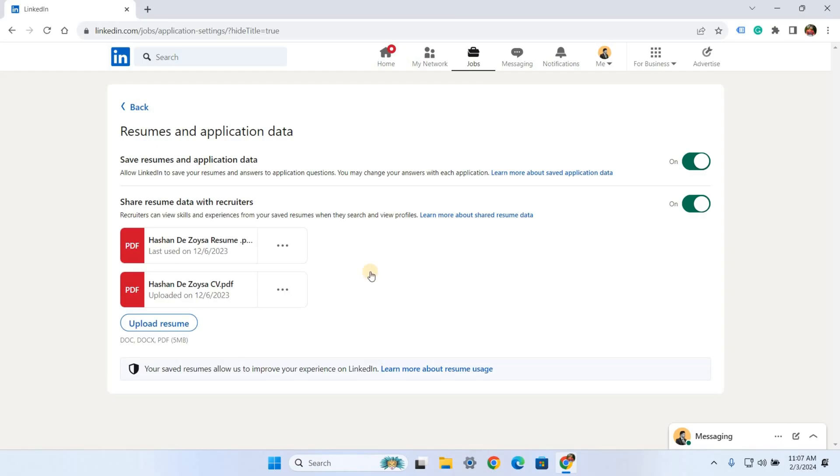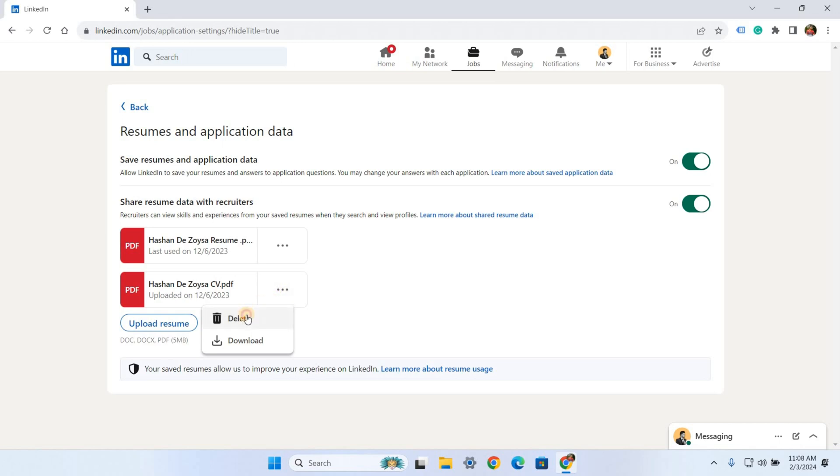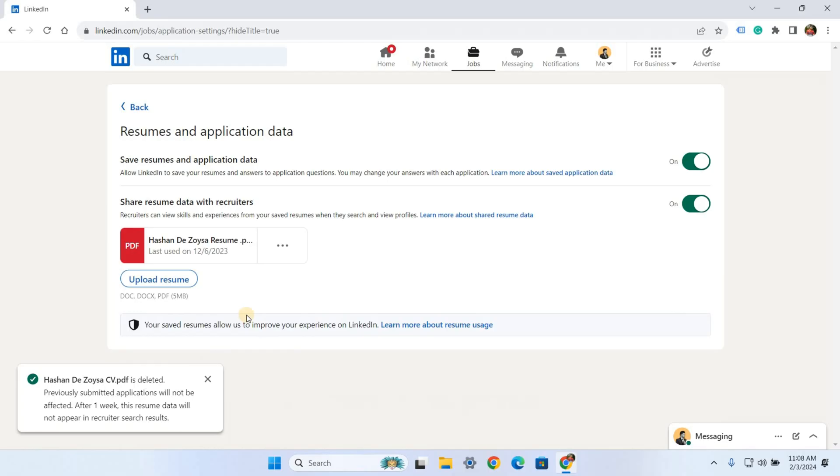Then upload the new CV. For that, click the three dots icon here and click the Delete button. Keep in mind, this will delete this file permanently. Next, I want to upload my new CV.